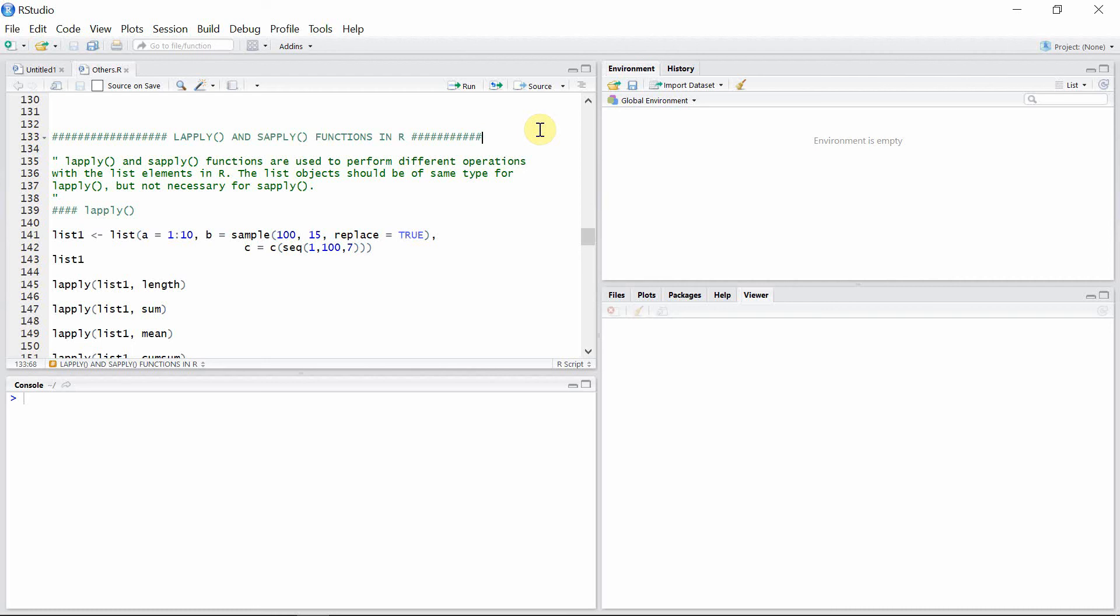Hello everyone, welcome to our programming library. In this tutorial I'm going to talk about lapply and sapply functions in R. Both of these functions are used to perform different operations with list elements in R. The list object should be of the same type for lapply function, but not necessary for sapply function. We will see this case here at the end of the tutorial.